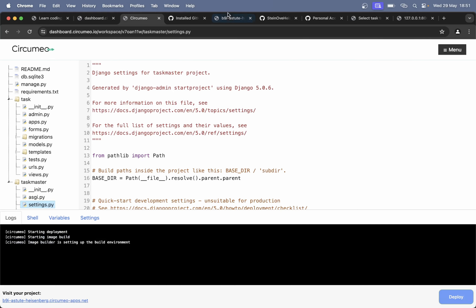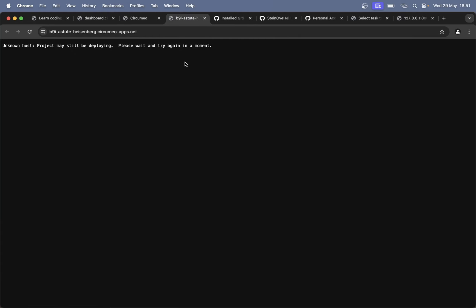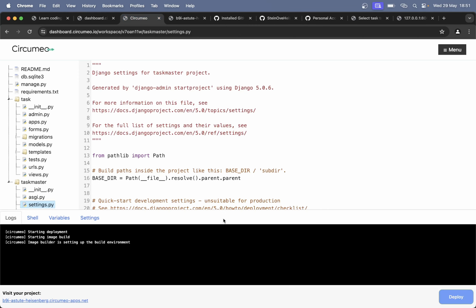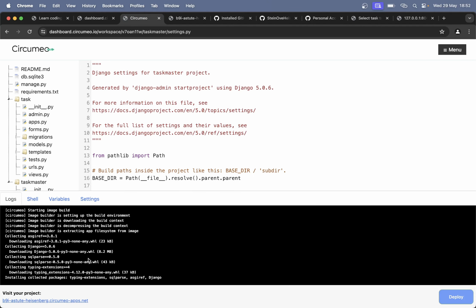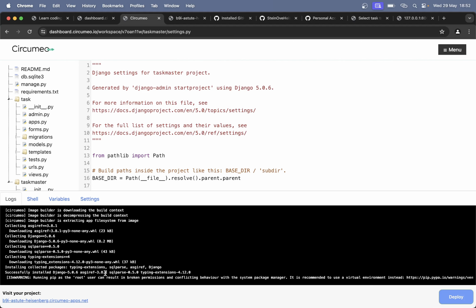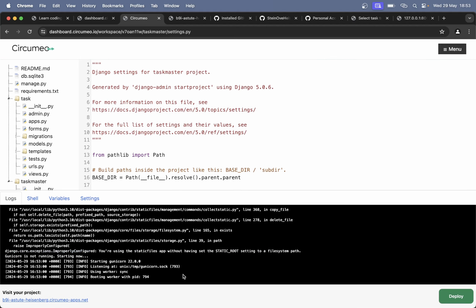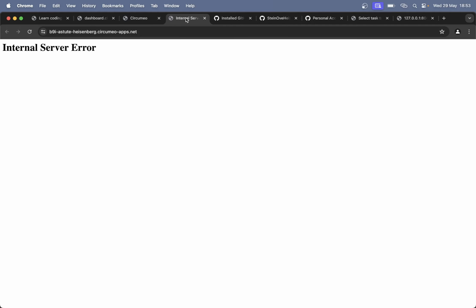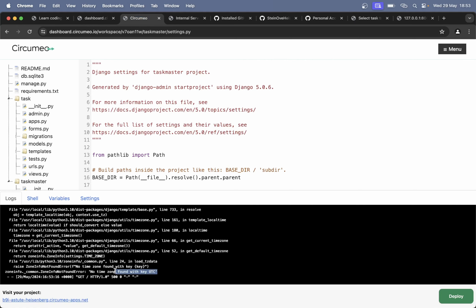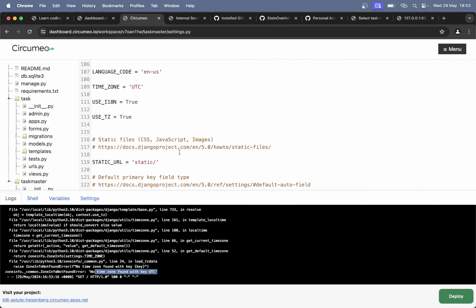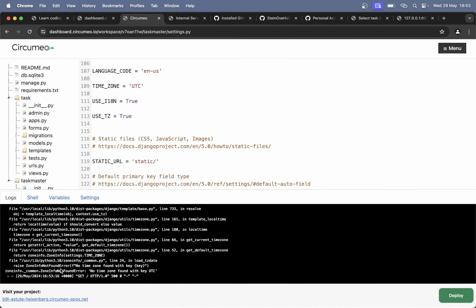I got a warning here for some static files but we don't have any static files so it can just be like it is now. But now it looks like this is ready. If I go back and refresh I get an internal server error: 'No time zone found with the key UTC'. Okay, why is that a problem? Let me just copy this and paste it.